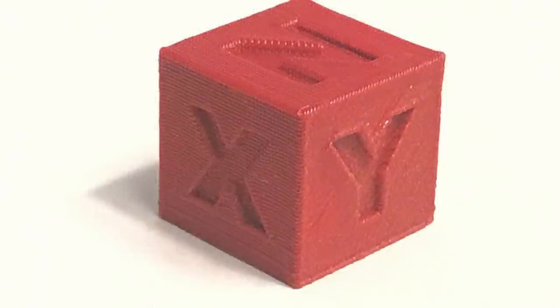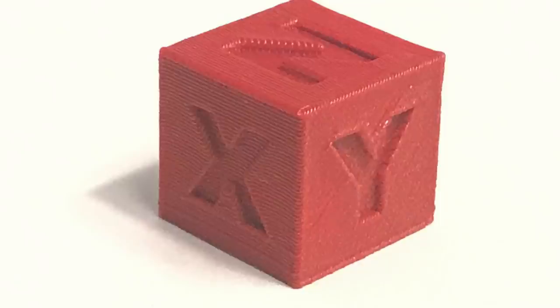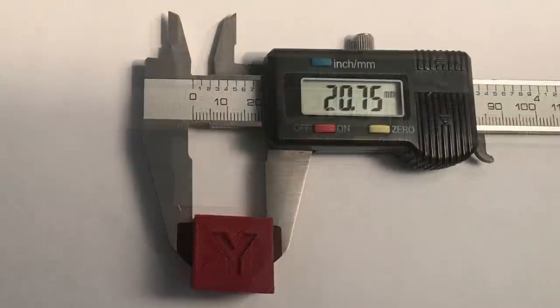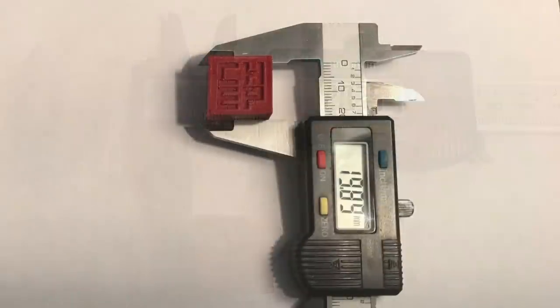These were printed at 0.3 layer height so I didn't expect perfect cubes but clearly I've got some improvements to do to my slicing profile. Dimensionally the prints were too big: 20.4 in the x direction and even bigger 20.75 in the y direction. But in the z as usual it was slightly less at 19.89. All of those should have been 20 millimeters.